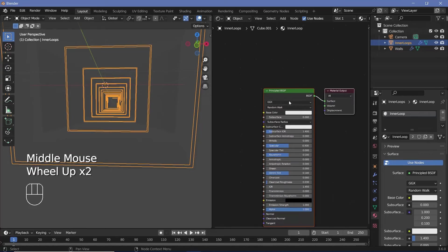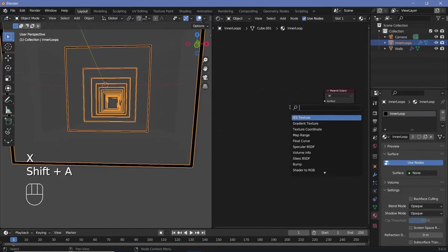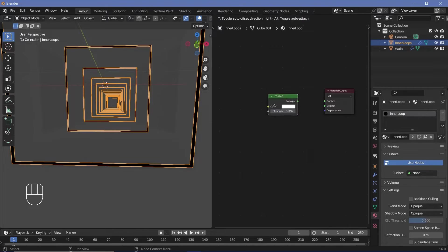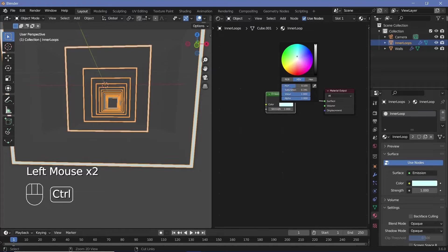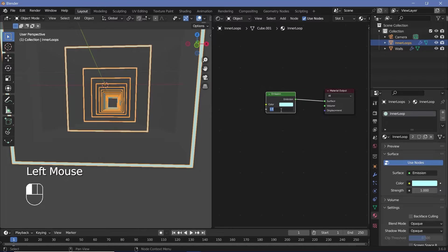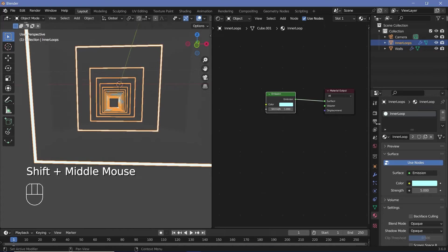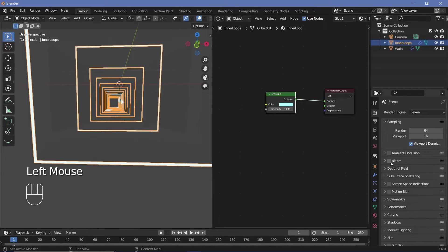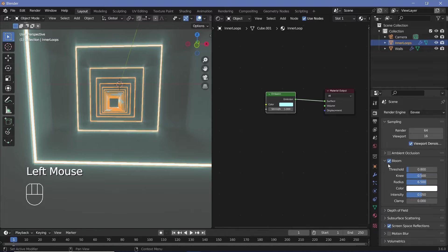I want these to be emissive, so select the Principled BSDF and press X to delete it. Press Shift+A, search for an Emission node, and plug it into the surface. Change the color to a slightly bluish tint and increase the strength from 1 to about 5. To make this look good, go to render properties and switch on Bloom as well as Screen Space Reflections. Expand Bloom and decrease the intensity from 0.05 to 0.02.